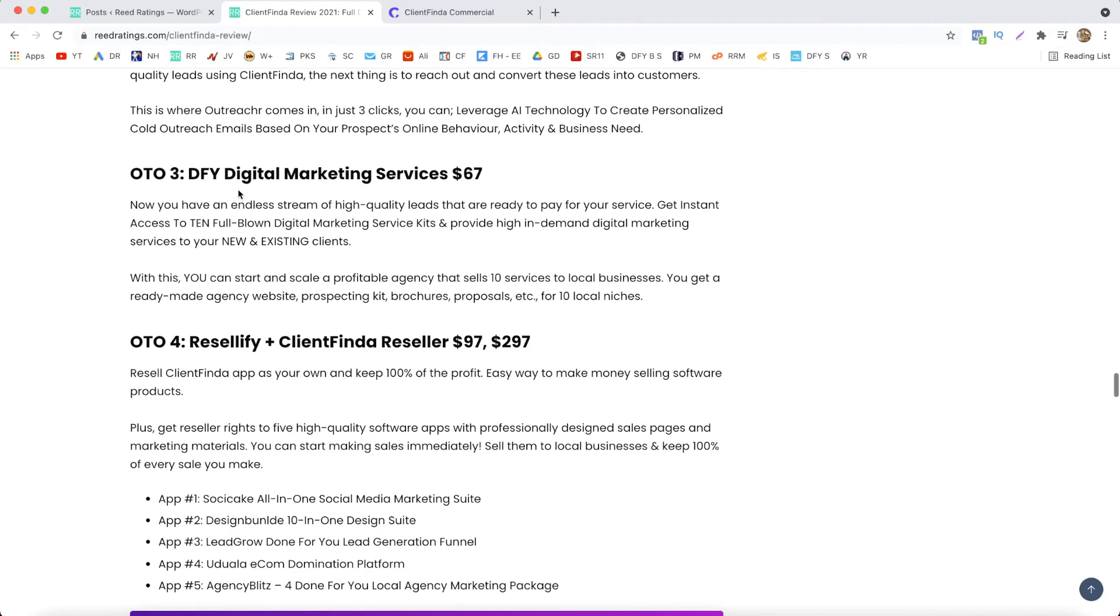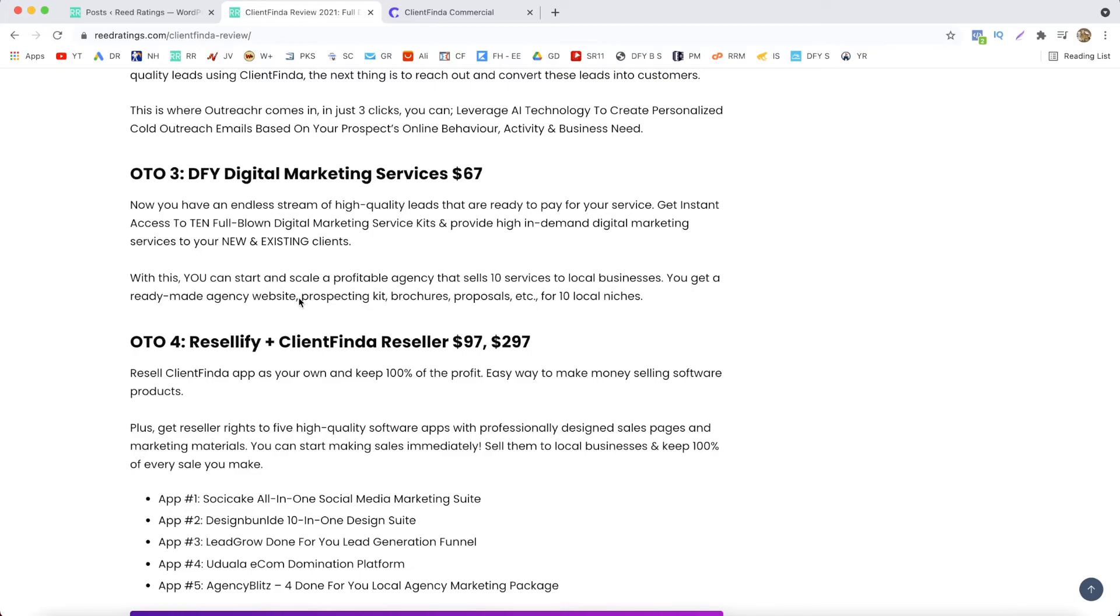Next, OTO number three, Done For You Digital Marketing Services with a price point at $67. And it says here: now you have an endless stream of high quality leads that are ready to pay for your service, get instant access to 10 full-blown digital marketing services kits and provide high in-demand digital marketing services to your new and existing clients. With this you can start and scale a profitable agency that sells 10 services to local businesses. You get a ready-made agency website, prospecting kit, brochures, proposal, etc. for 10 local niches. Right, so that's OTO number three.